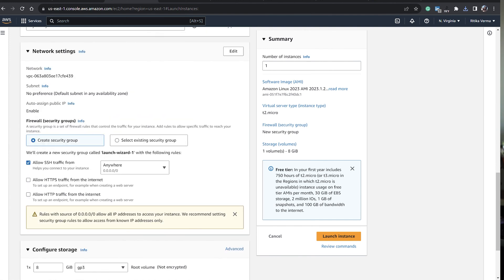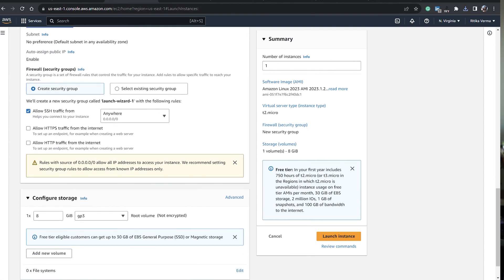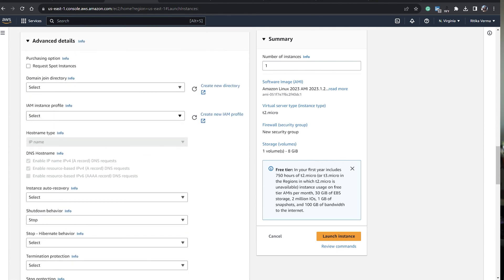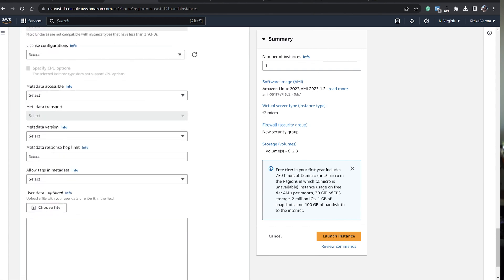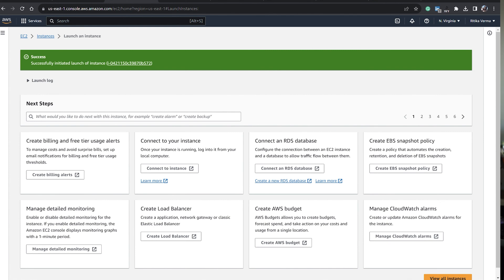Then we have network settings. We have a VPC selected for our network. Auto assign public IP is enabled. For firewall and security groups, we can create a new security group or use an existing one. I'll leave everything as default. For configure storage, I will also leave it as default. We have advanced details where you can set purchasing options — I won't go through those details, just leave everything as default. Then hit Launch Instance. As you can see, it is launching the instance and it will show as success. Once it's done, we can view our instance.